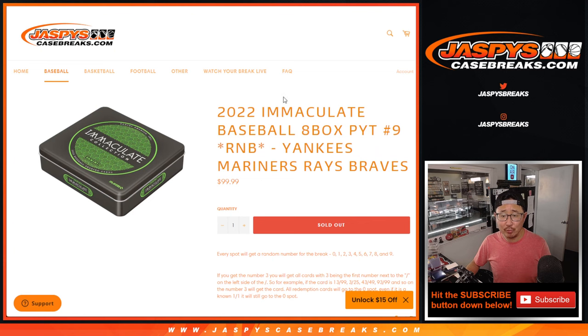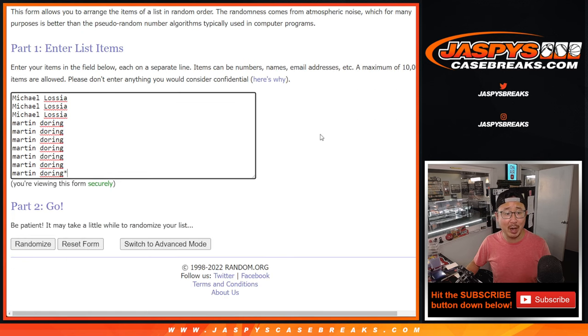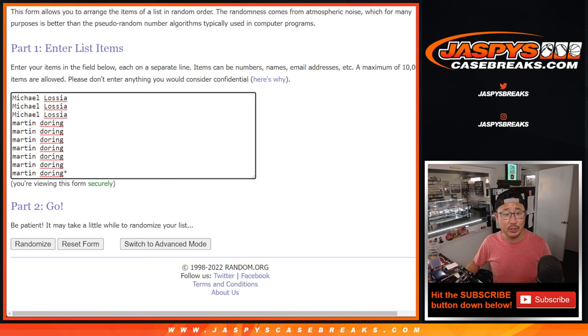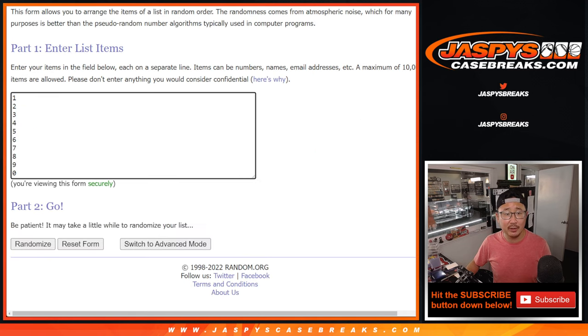Remember the redemption rule right there. That's how it works. Big thanks to these two know how it works, Michael and Martin. Appreciate you getting the spots here.